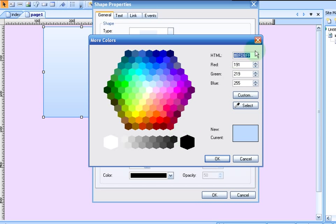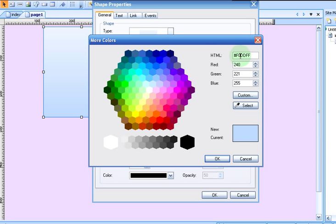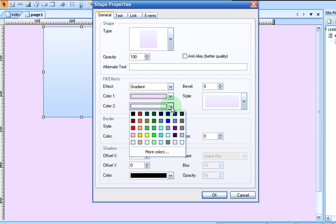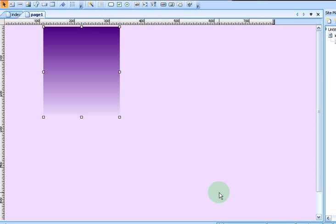Up here we're going to paste that code that we picked up from the other window. There it is. We're going to click OK. There is our light color right there. Now let's go into our second color. We want it to be our dark color. So now we have our deep dark rich purples going into our light lavenders. Now all we have to do is to click OK.